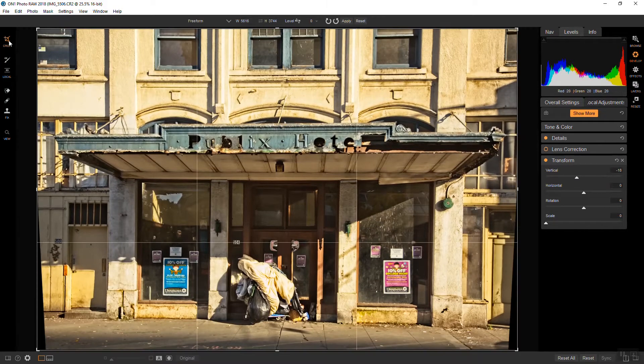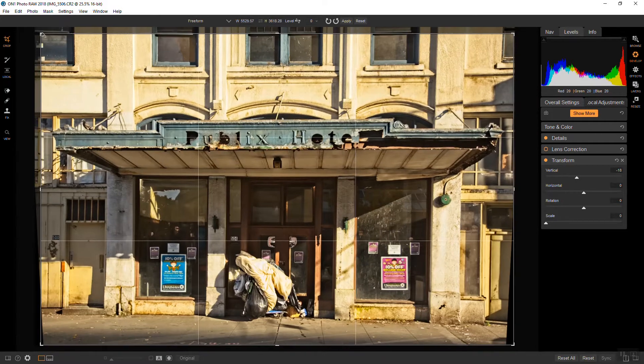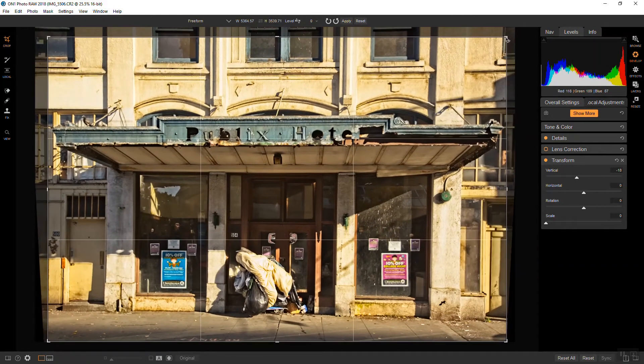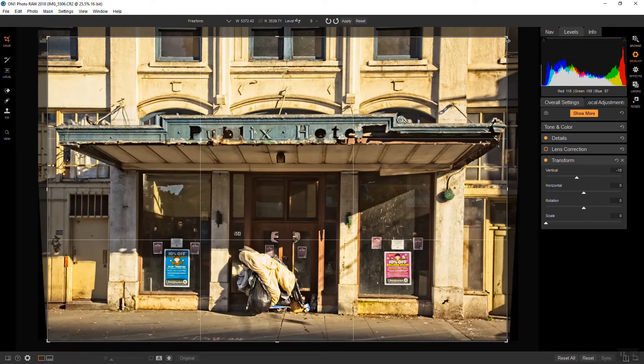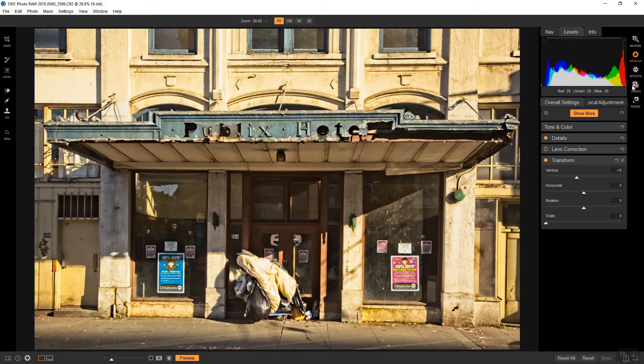Go up to the Crop tool and crop out the black at the bottom that is there as a result of that transformation. And hit the Enter key and that looks good. So let's head over to effects.